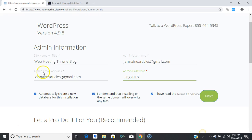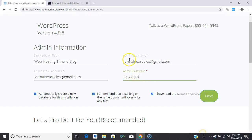I'll use 'king2018' as a temporary password just for this tutorial. This is the admin email, which you can change in your general settings. The system is automatically creating a new database for you. Make sure your username and password are what you want, and place this information in a notepad somewhere safe in case you forget your login credentials. Then press 'Next.'